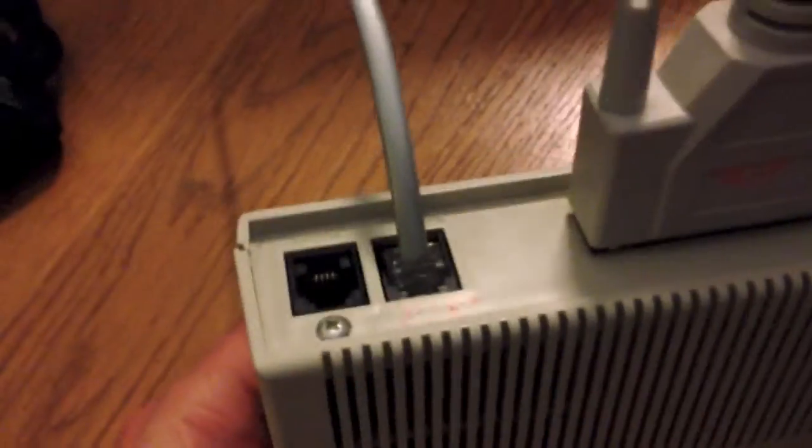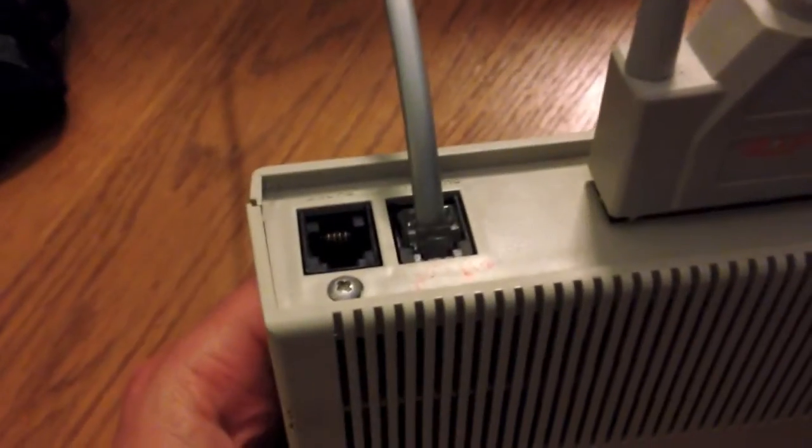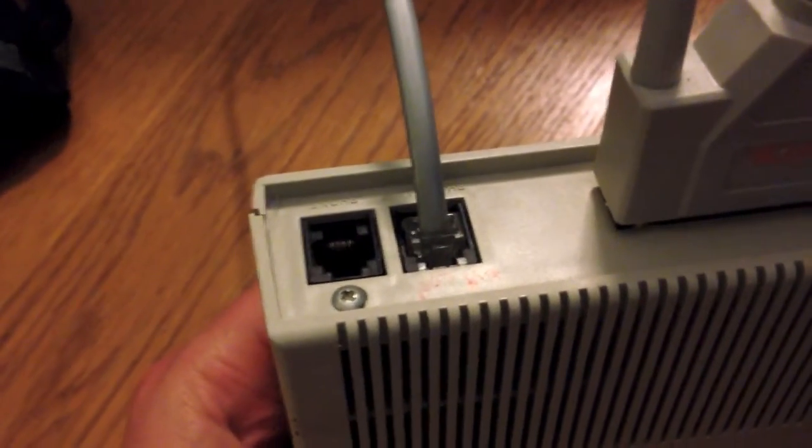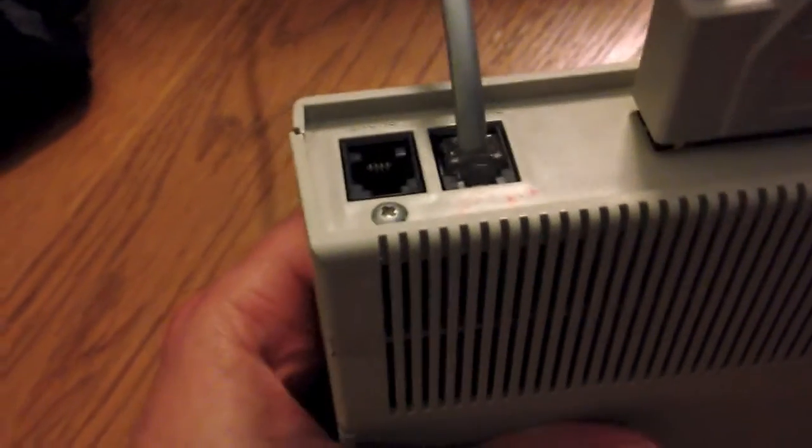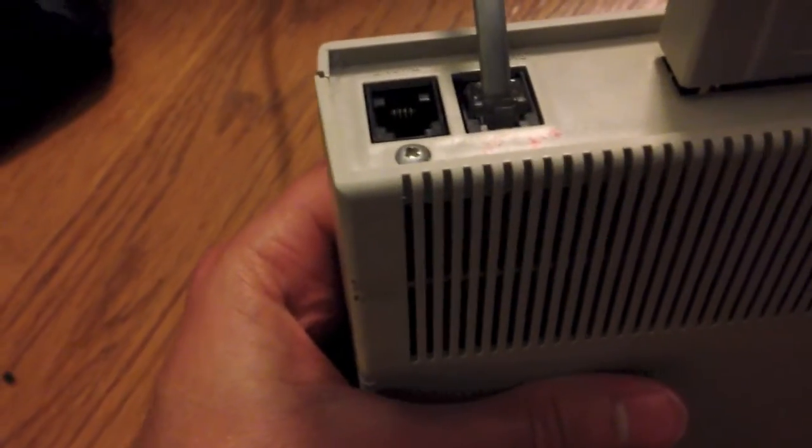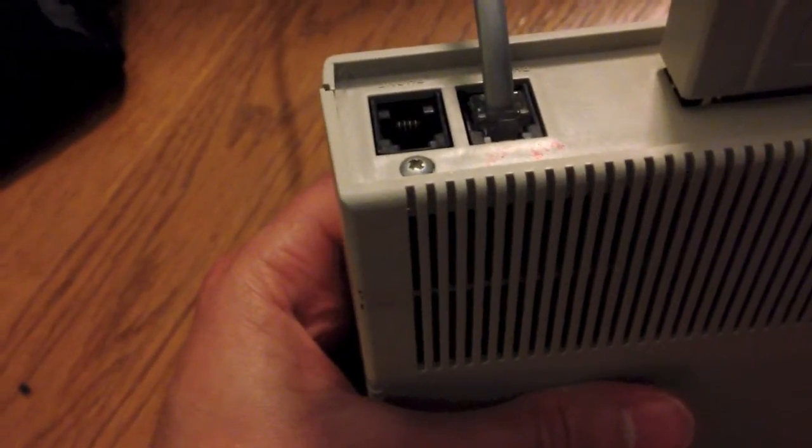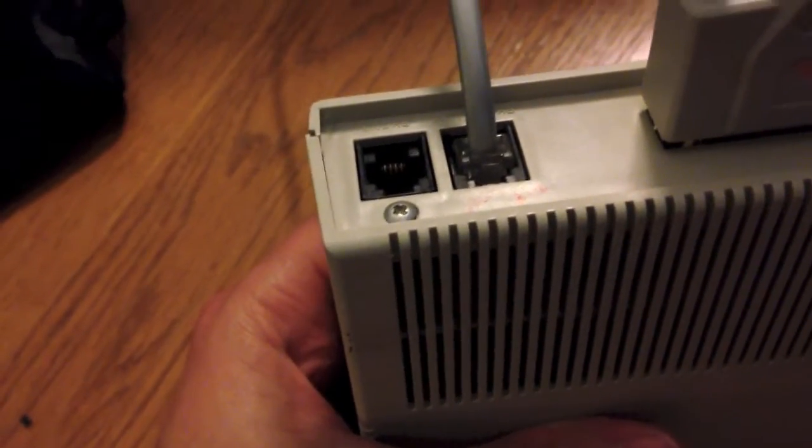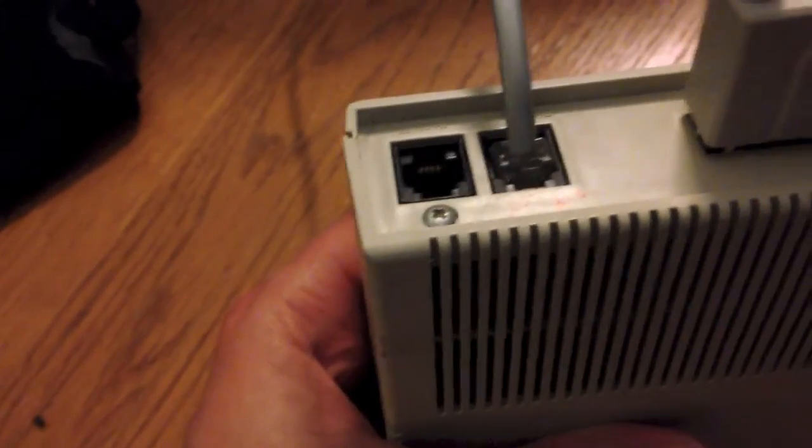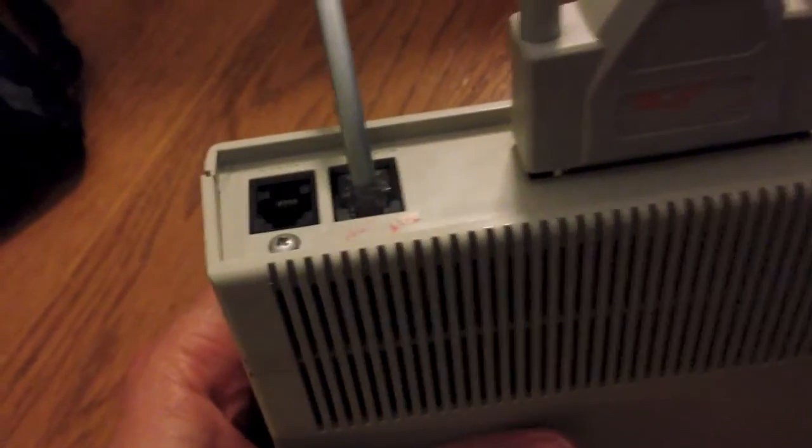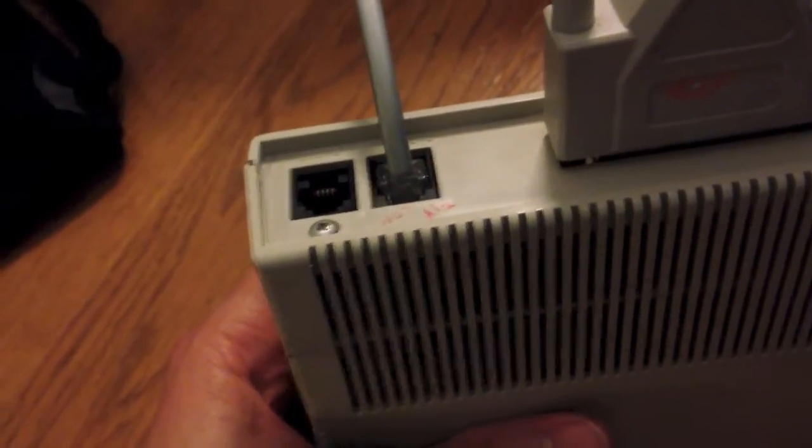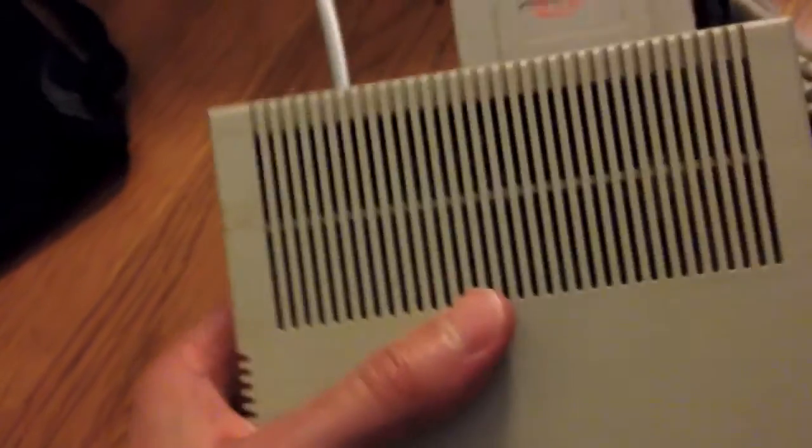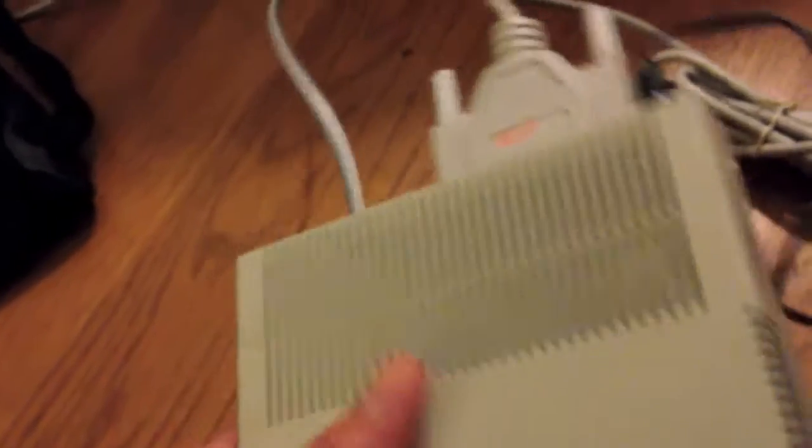As you can see on the top here, it has a phone RS-232 connector for a telephone line, and an output for a phone. If you were to put a phone connected to this, you could also have a phone connected to the same line as your modem.